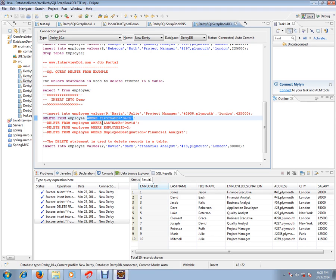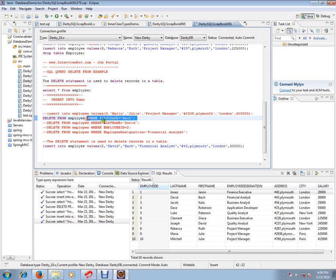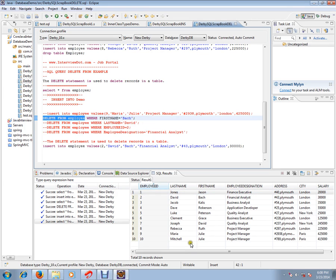So this is a condition. The SQL query will check which row should be removed. Based on this condition, it will remove the row. If you don't give this, if you give only delete from employee, it will remove all the rows. So in order to remove a particular row, you have to give some condition.